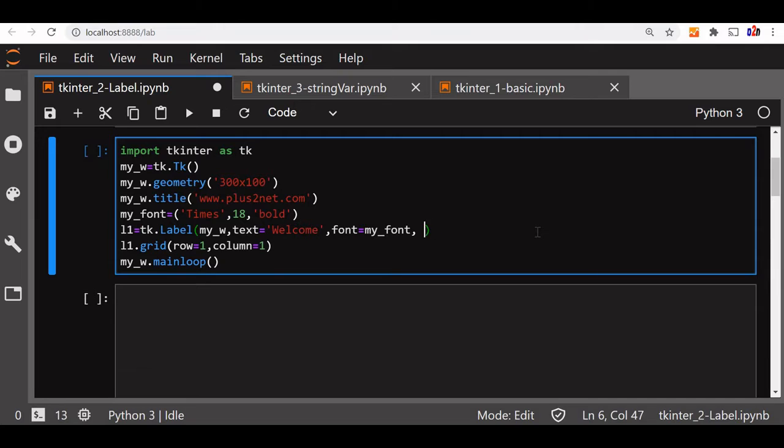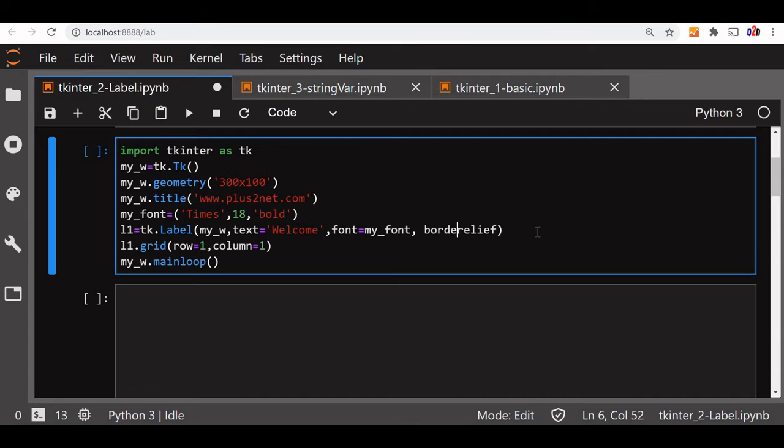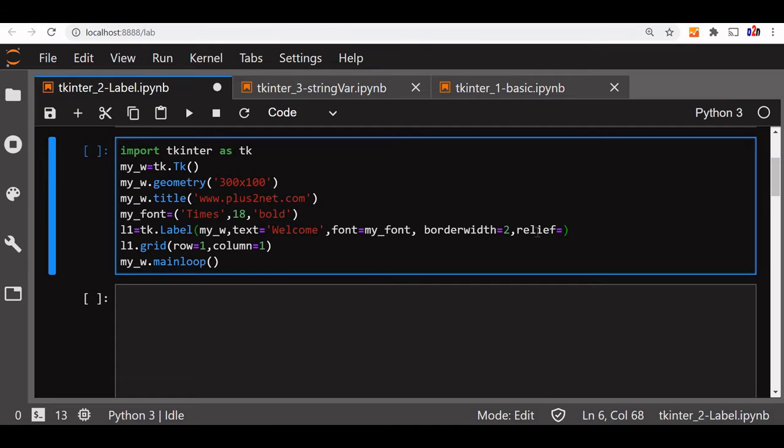We will add now relief. What relief is, it is the relief we will add the borders to it. Now we will give a border width of 2, border width is equal to let us say 2. Relief is we will say raised.